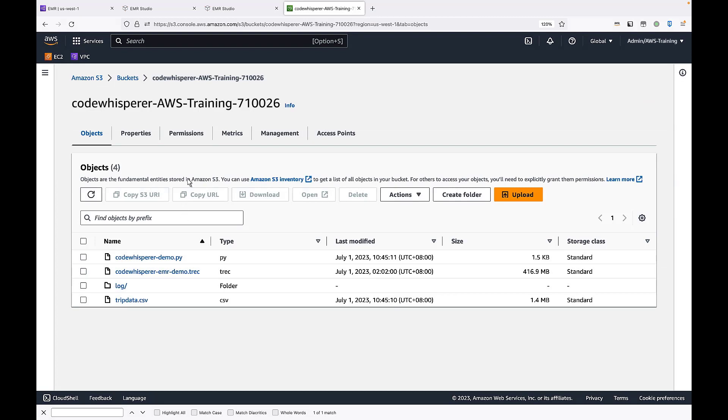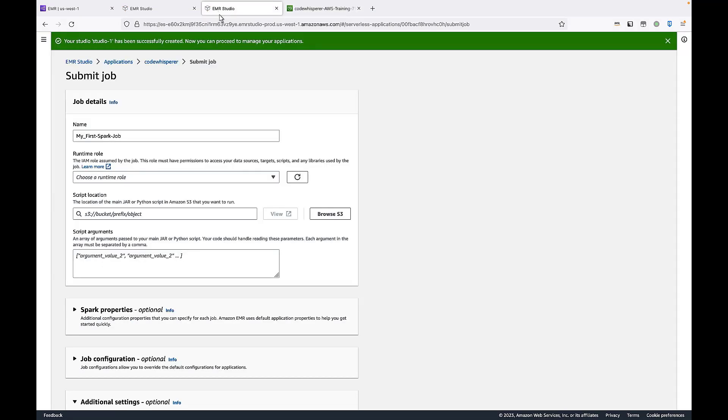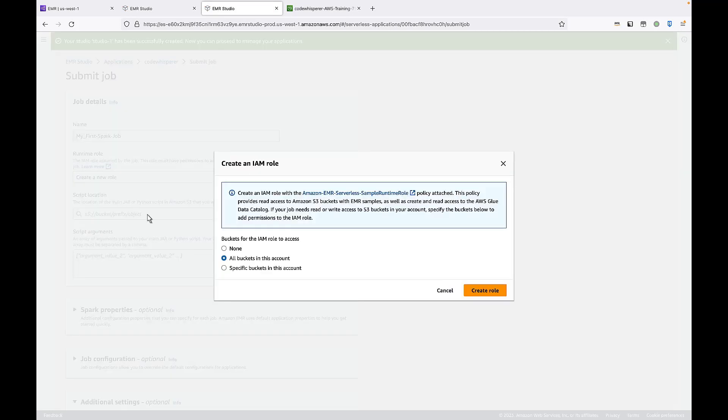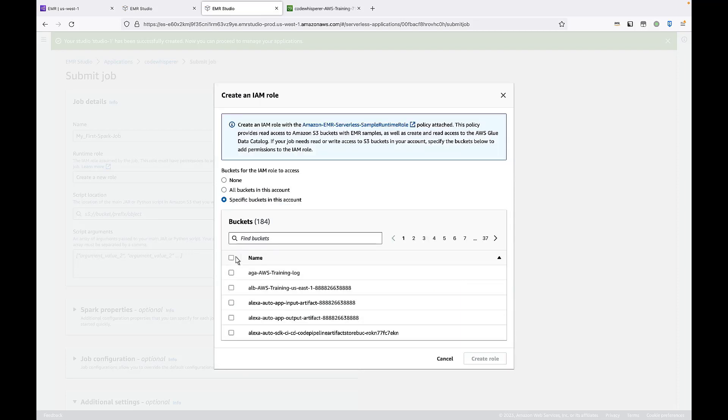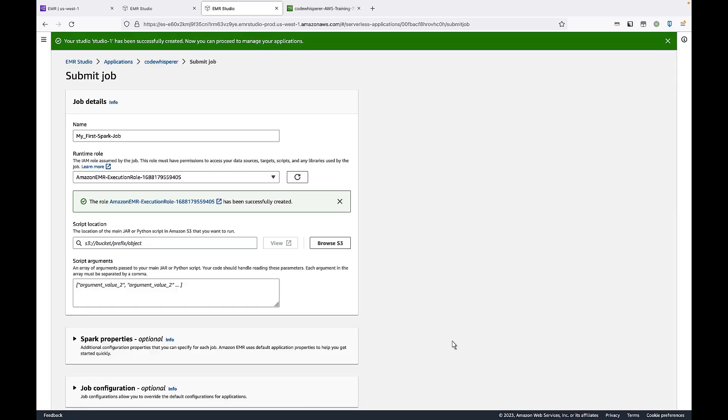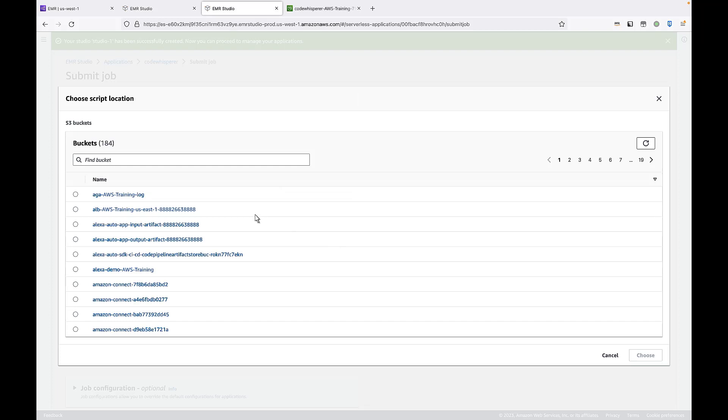Now let's go back to the Spark job we're going to submit. For the runtime role, let's create a new IAM role. We'll limit the permission for the EMR Serverless Runtime role to our S3 bucket. Next, we'll point to the script location in our Amazon S3 bucket.